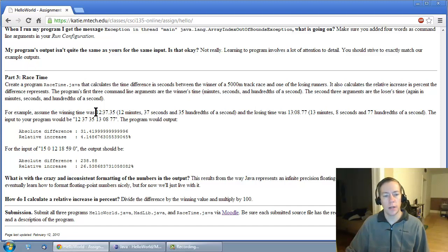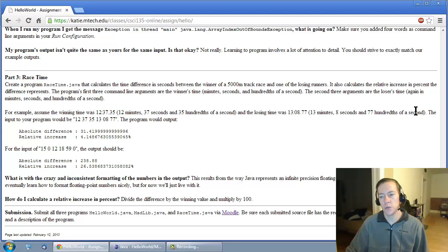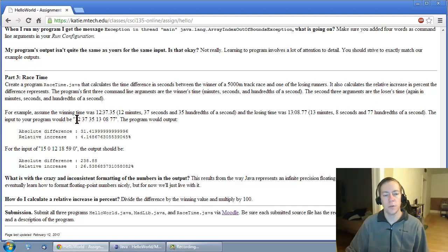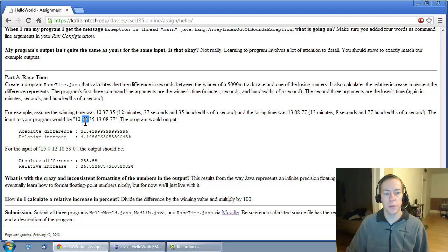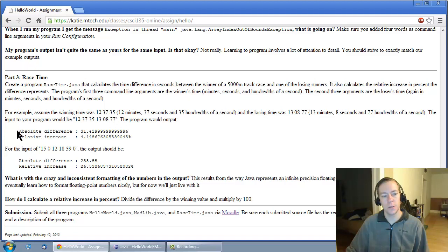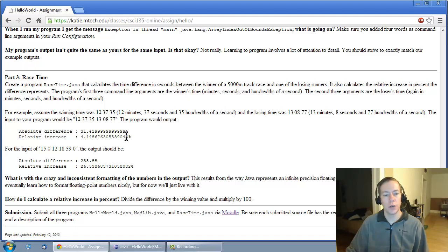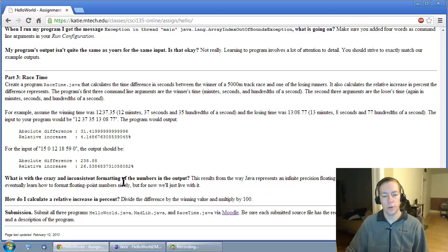If the winner came in at 12 minutes, 37 seconds, and 35 hundredths of a second, and here's the loser's time, the command line arguments would be six integers. The first is the number of minutes of the winner, the number of seconds, the number of hundredths of seconds, and so on. Your job is to compute the absolute difference between the two times, as well as the relative increase between the loser and the winner. And you can read the little question here if you need to figure out how to do the relative increase.